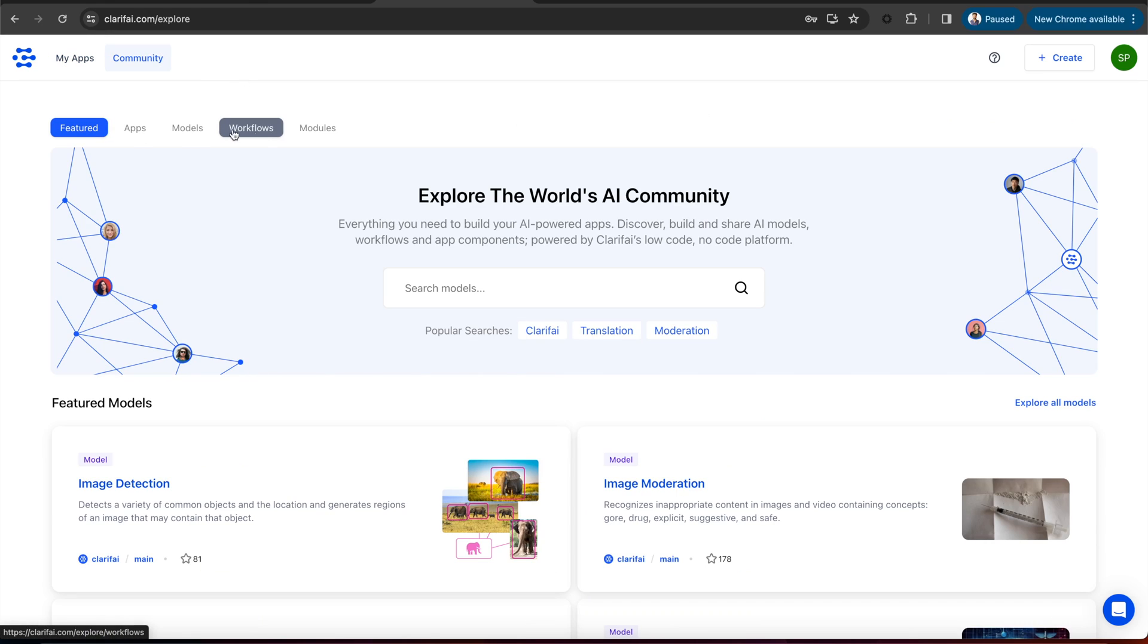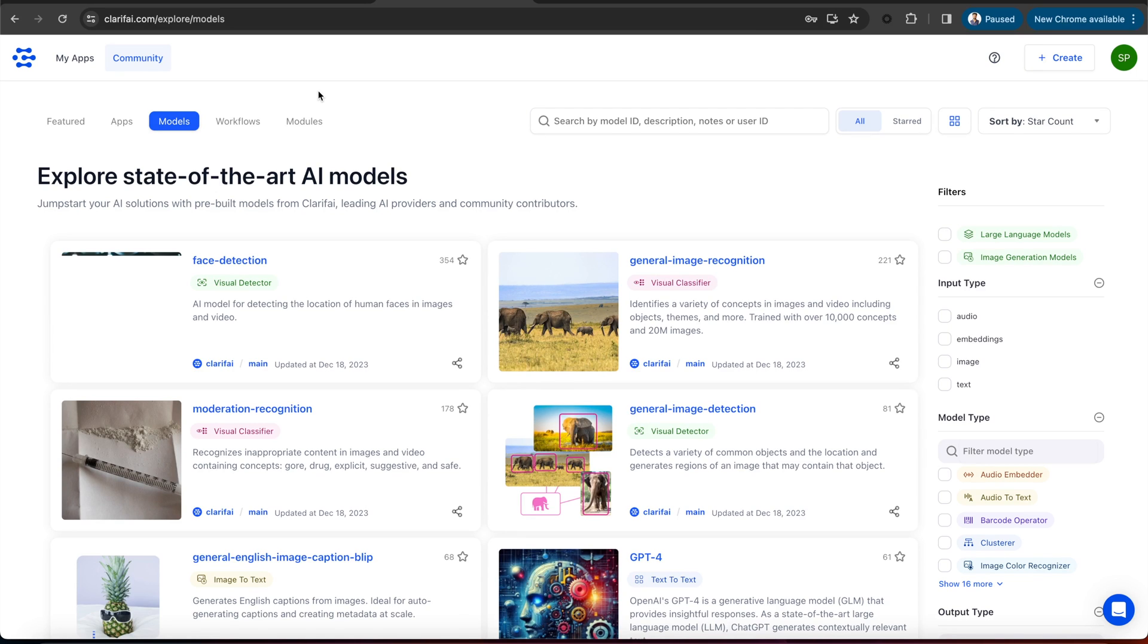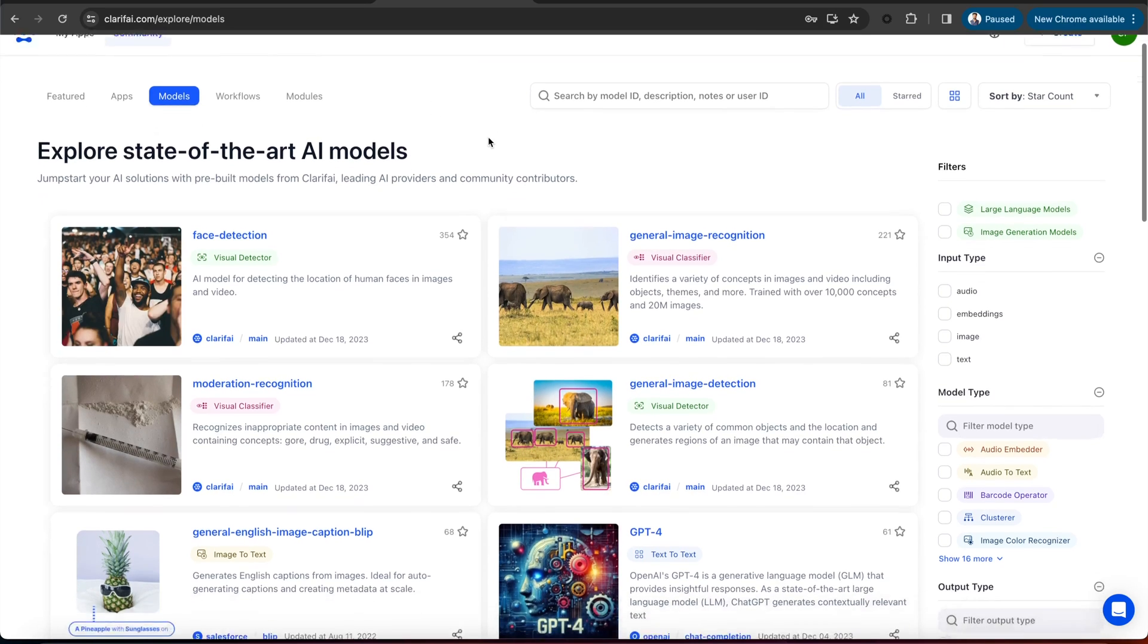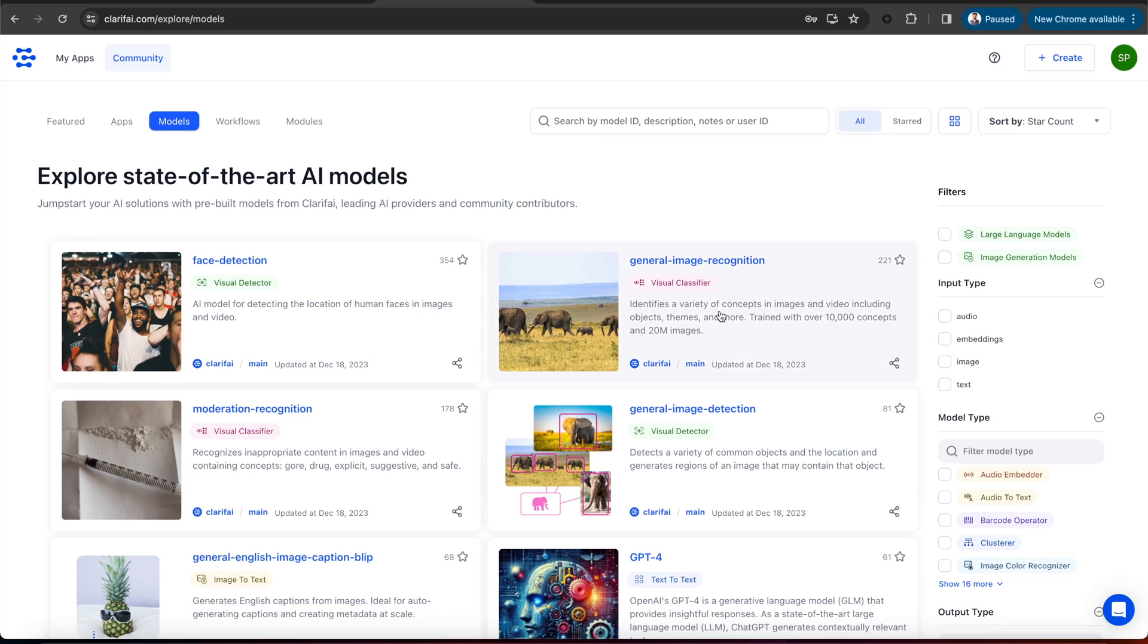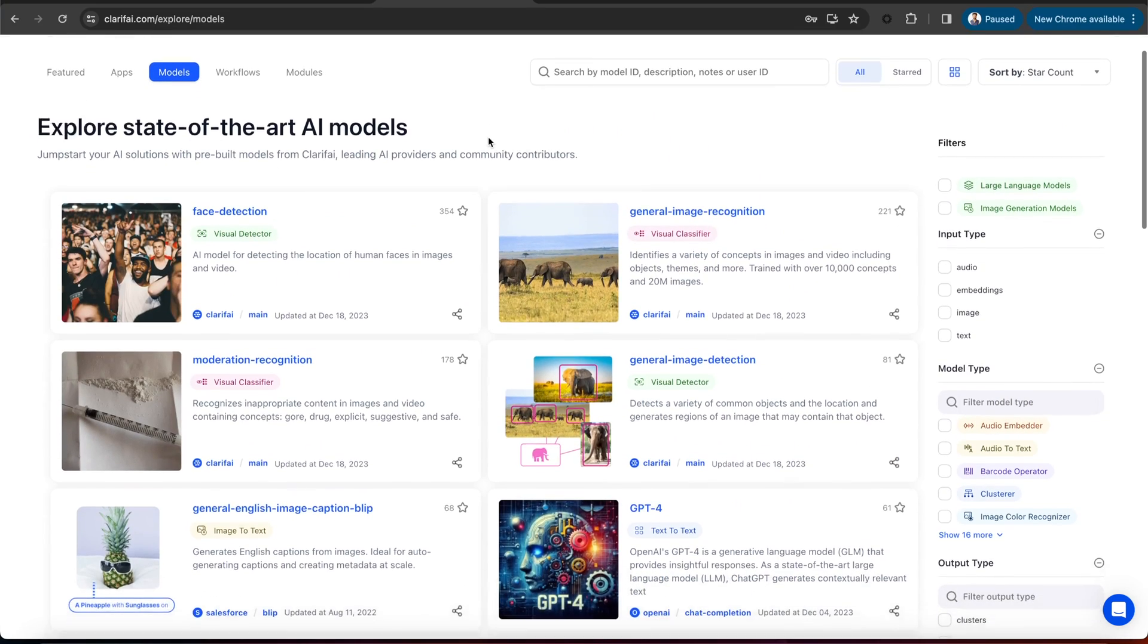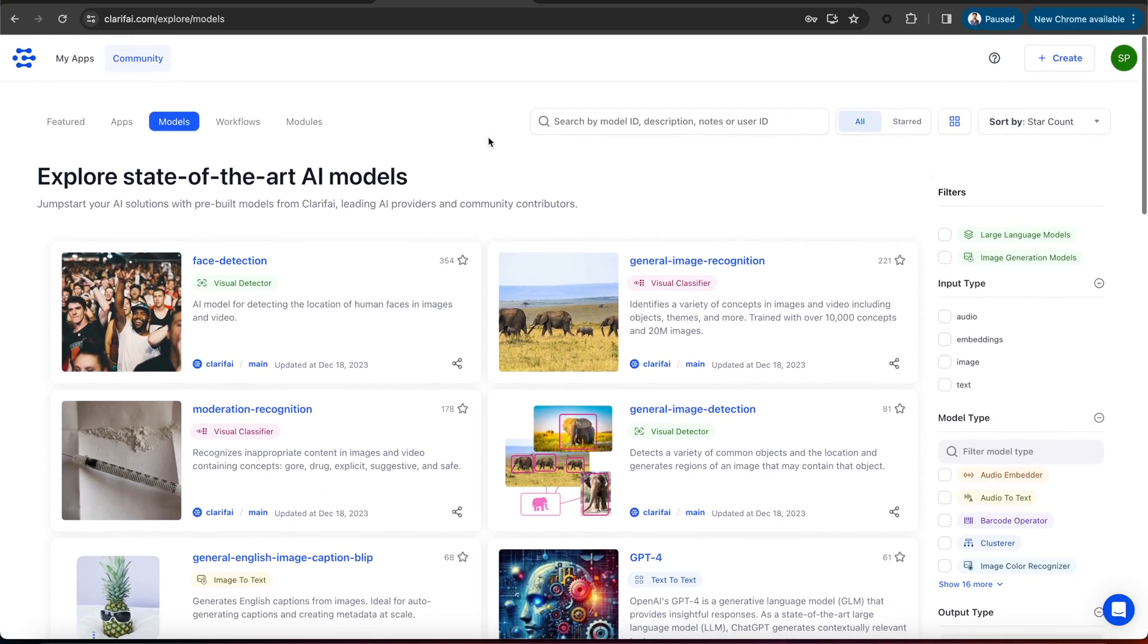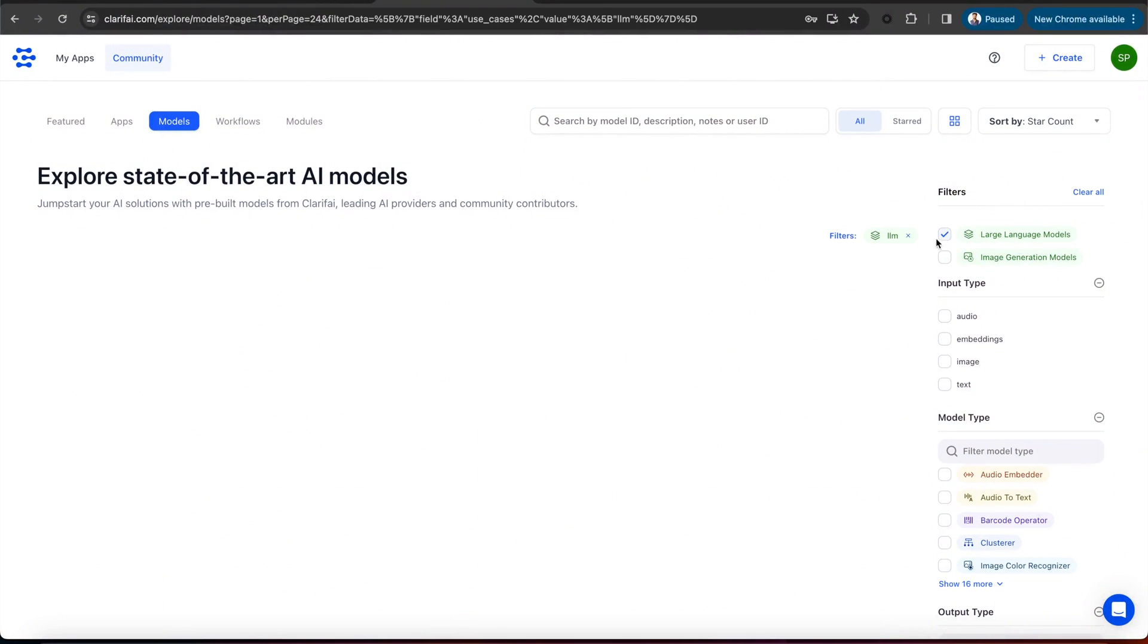Let's go to the Community page. You can see the apps, models, workflows, and modules here. Let's go to Models. This is a community page for all the models, containing various LLMs, embedding models, image generation models, vision models, audio models, etc.